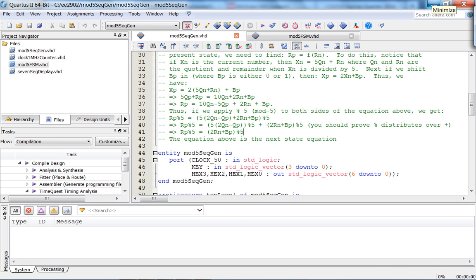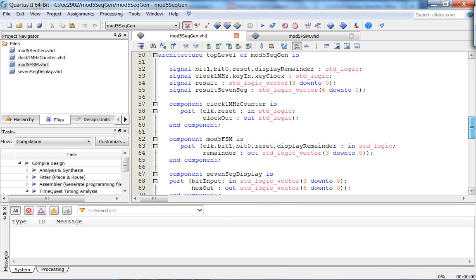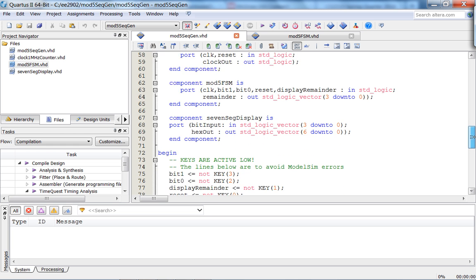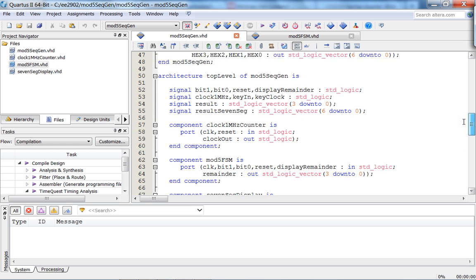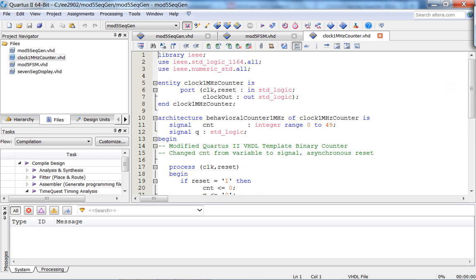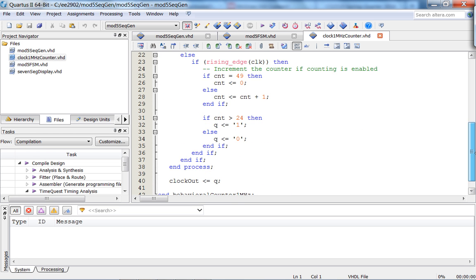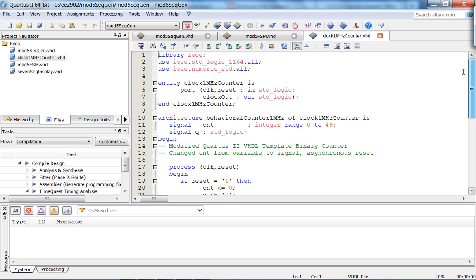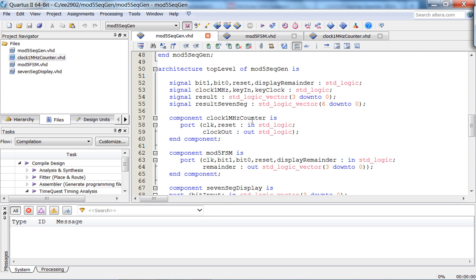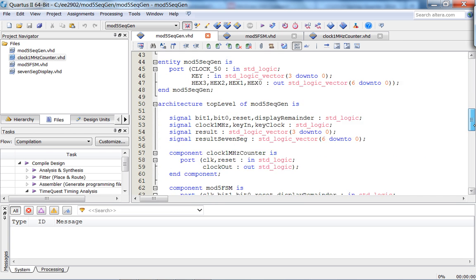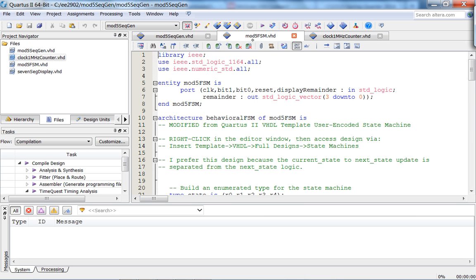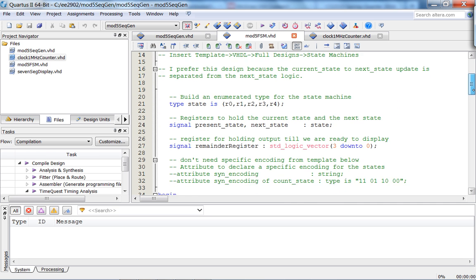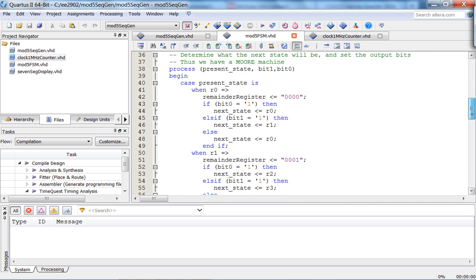Let's get into the VHDL. Here's the mod-5 sequence generator - the top is all standard. I use the one megahertz clock for this just for kicks. Looking at it, I don't have a PLL - you should put a PLL in here, it'll be a good exercise to buffer the 50 megahertz input clock. Let's look at the mod-5 FSM.